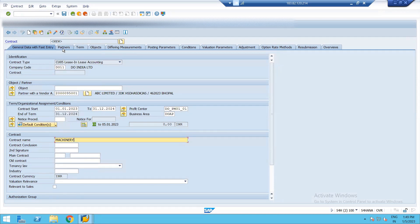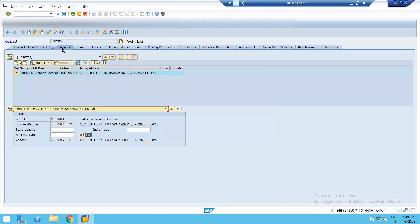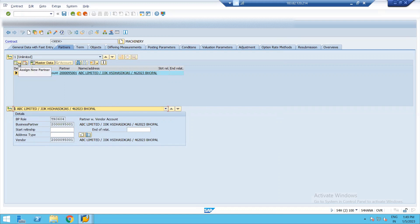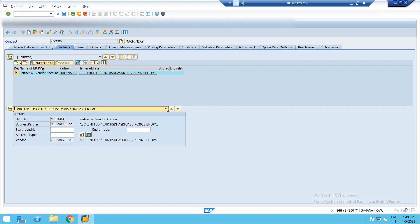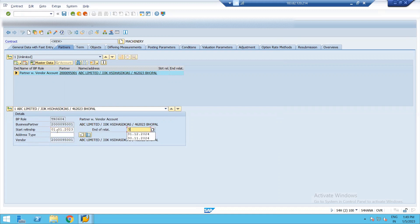The next thing is partners. We have already assigned the vendor in the first screen. We don't need to do anything. We can add a new partner or delete a partner or we can also update master data from here. The master data will take us to a BP screen. Here we can define a relationship period for the vendor. I'm giving the same as for my contract.